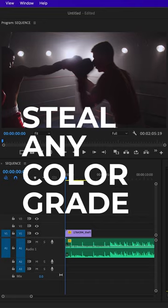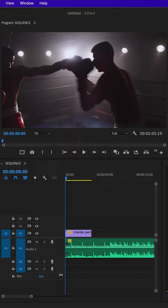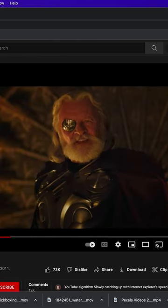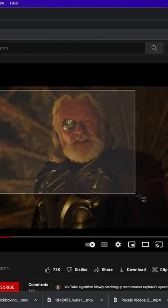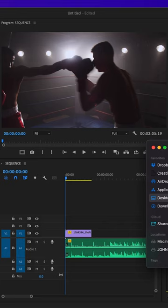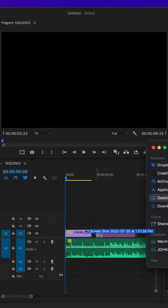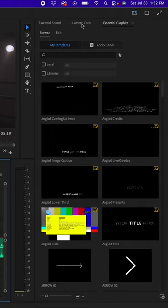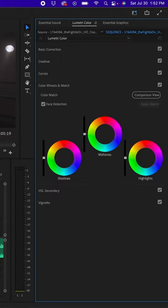Go find a movie that you want to steal the color grade of and make a screenshot of it. Import it into Premiere Pro and then go up to Lumetri Color.